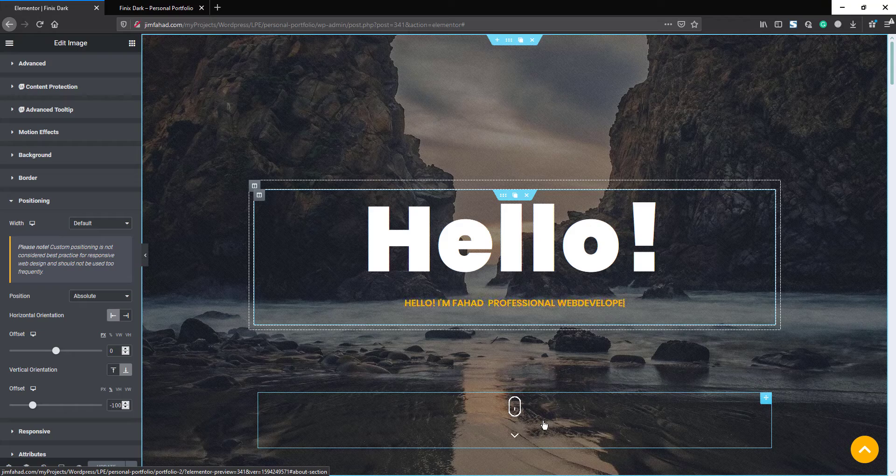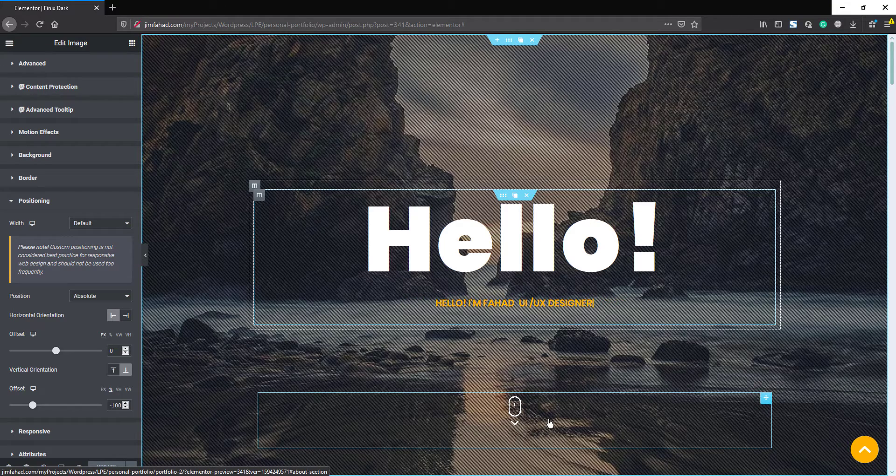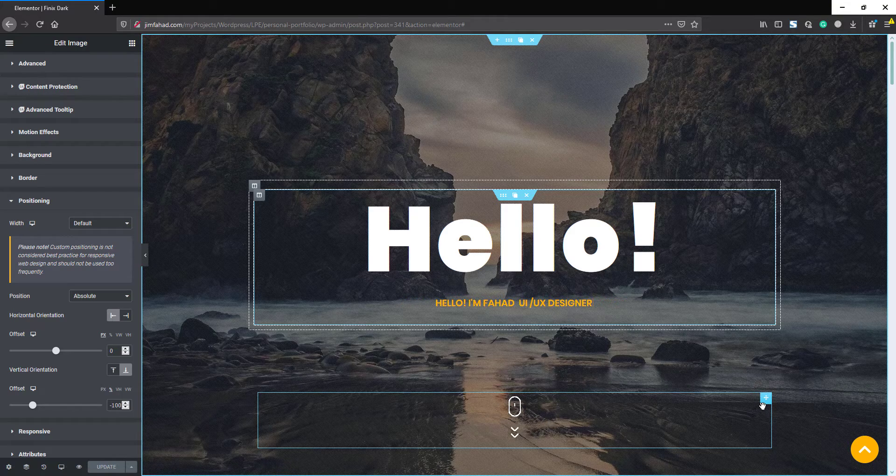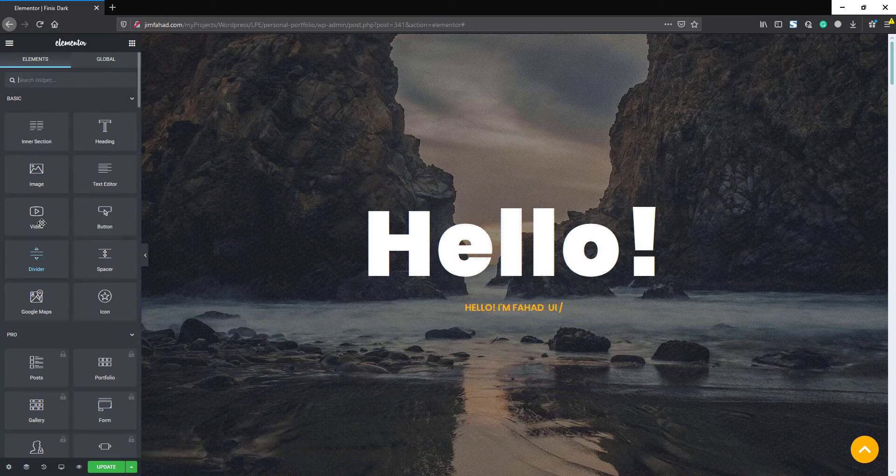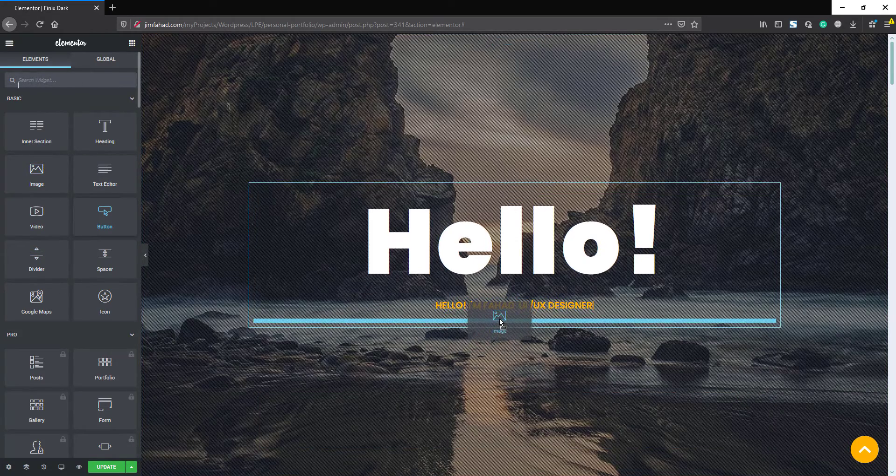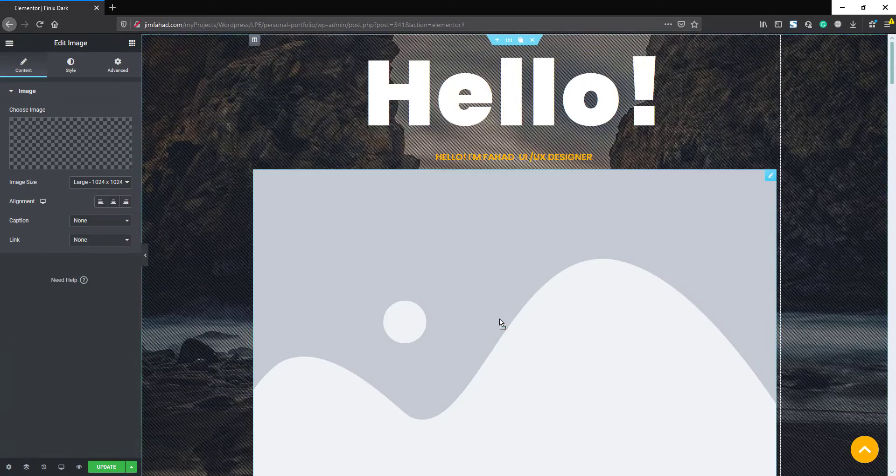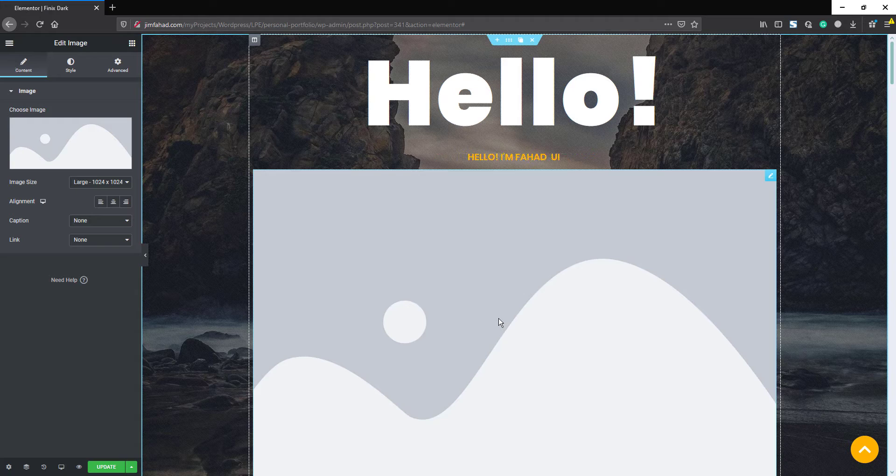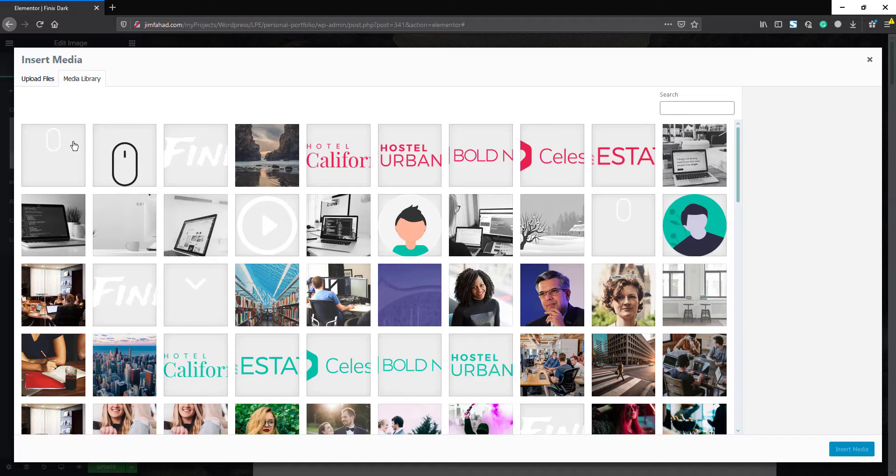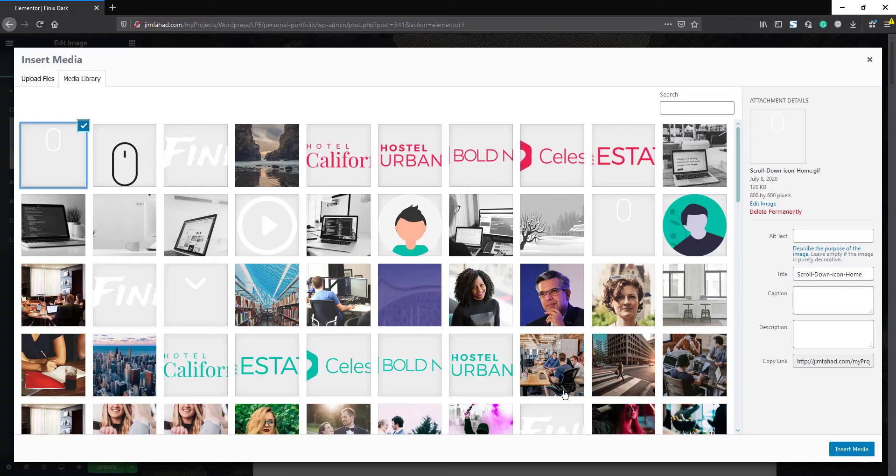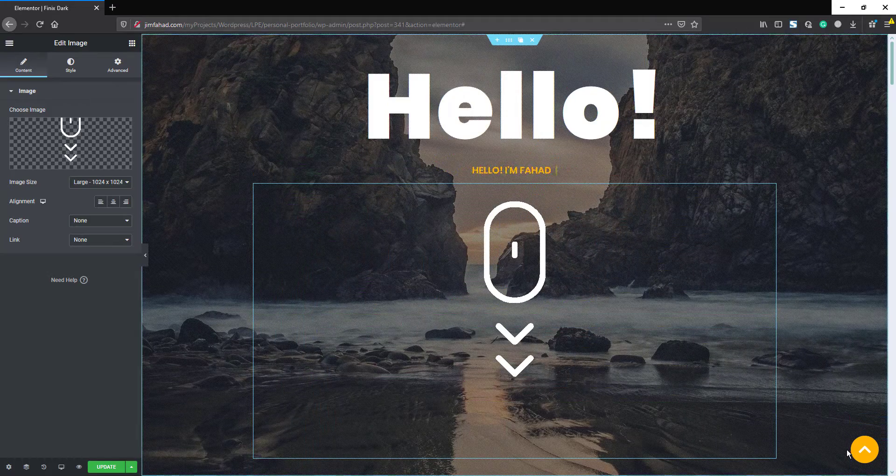You don't have to install any plugin. Just follow me for a few moments. Okay, at first we will delete this one. Now we will drag an image here and we will select a zip image. I'm selecting this one, insert media.